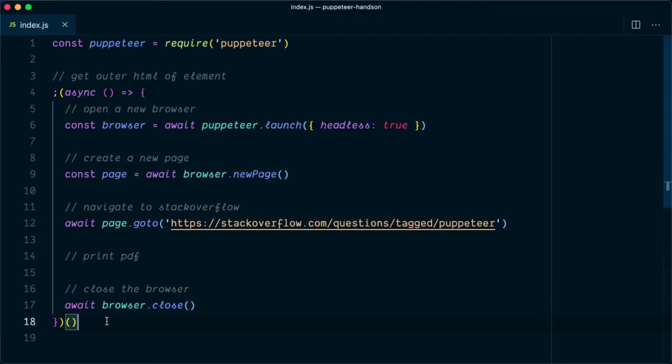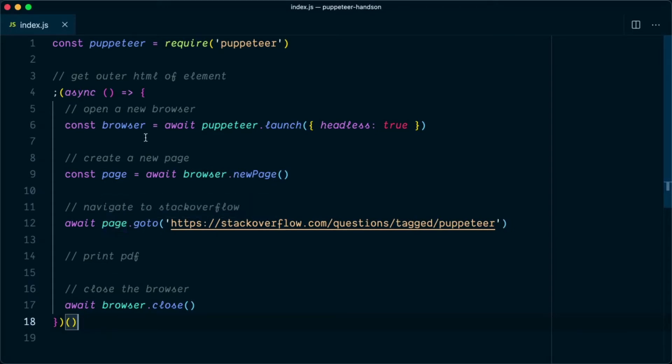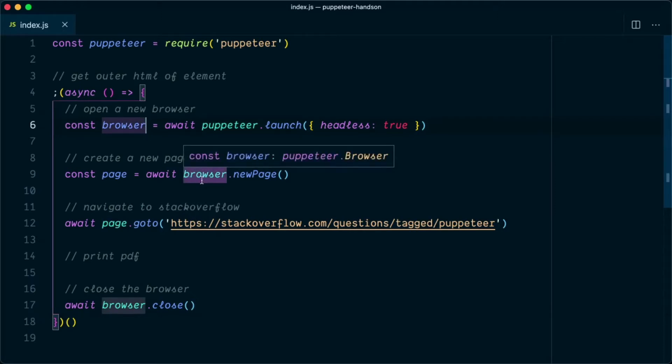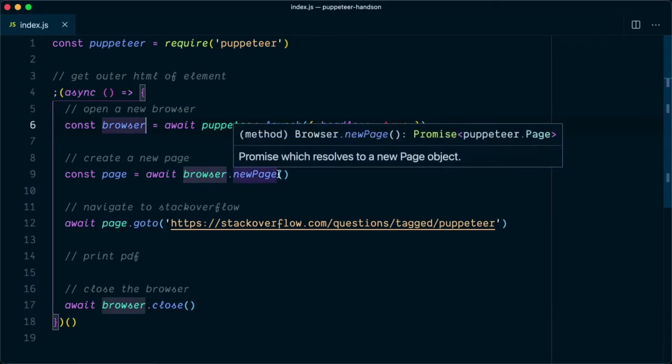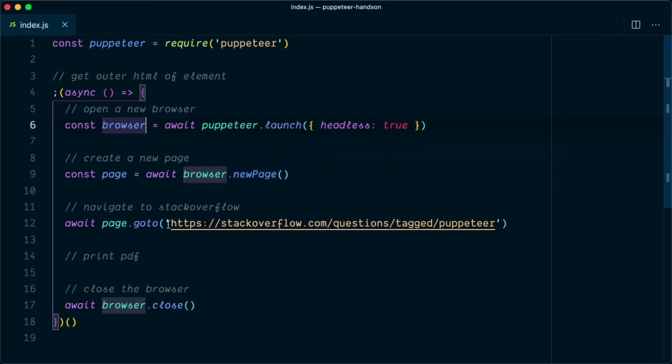Alright guys, in this video I am going to show you how you can generate PDF files using Puppeteer. For this example, we will be opening a new browser and we will create a new page using browser.newpage API, and we will navigate to StackOverflow questions tagged Puppeteer.